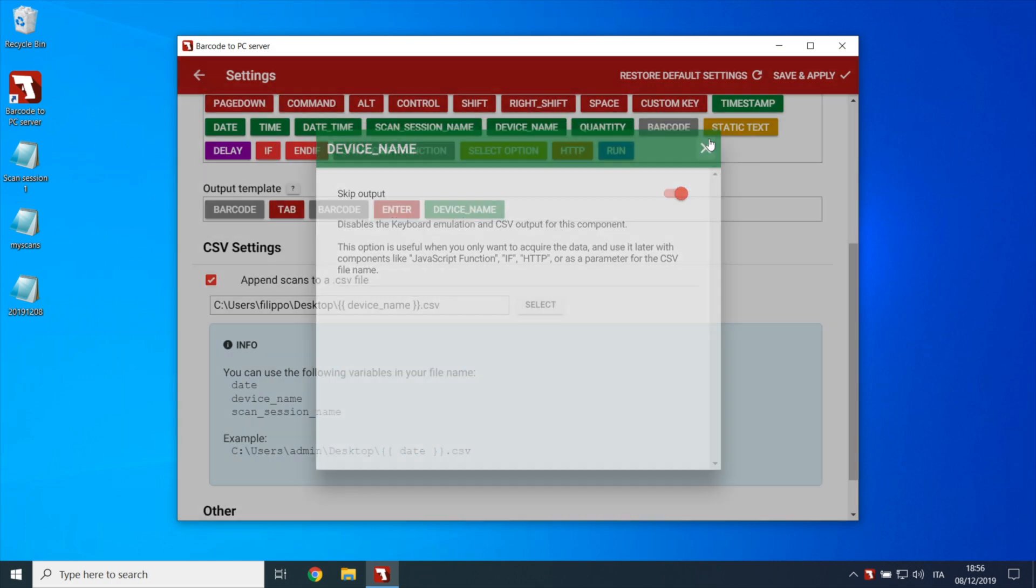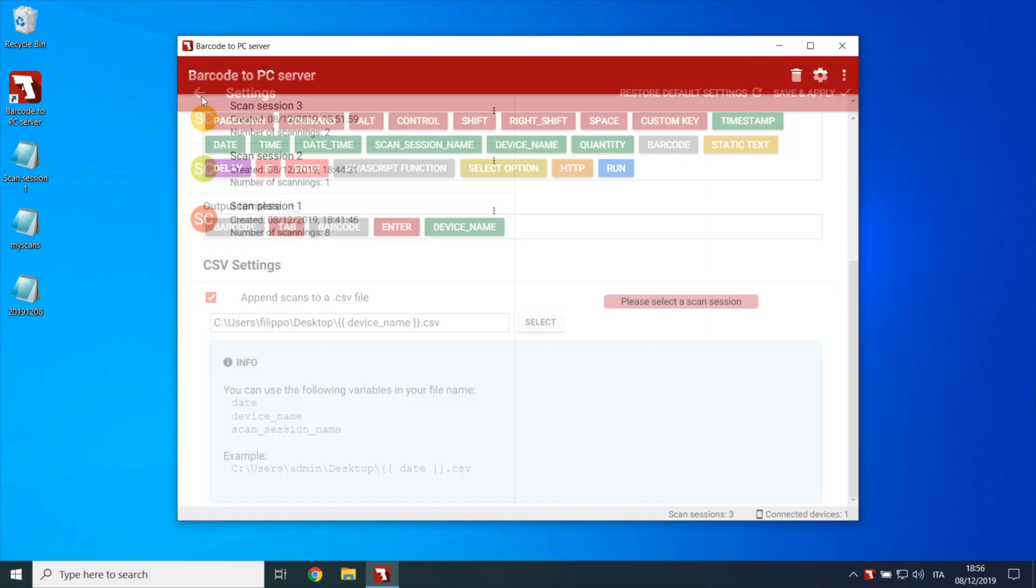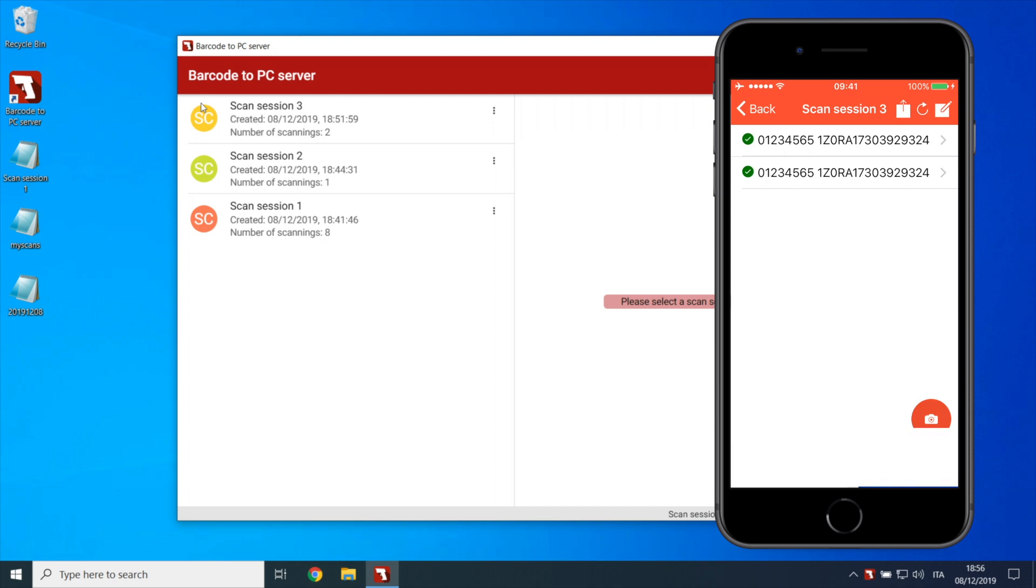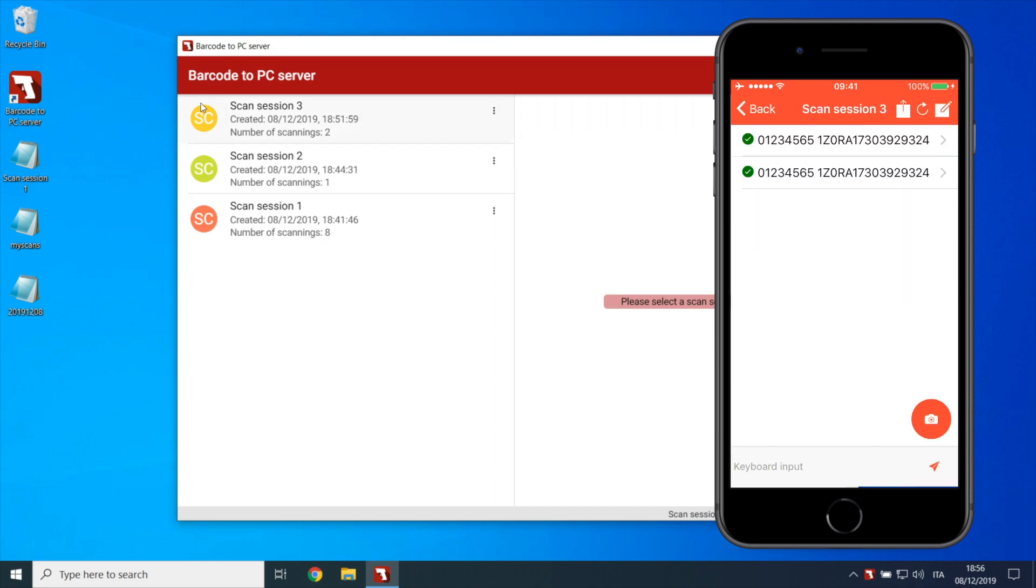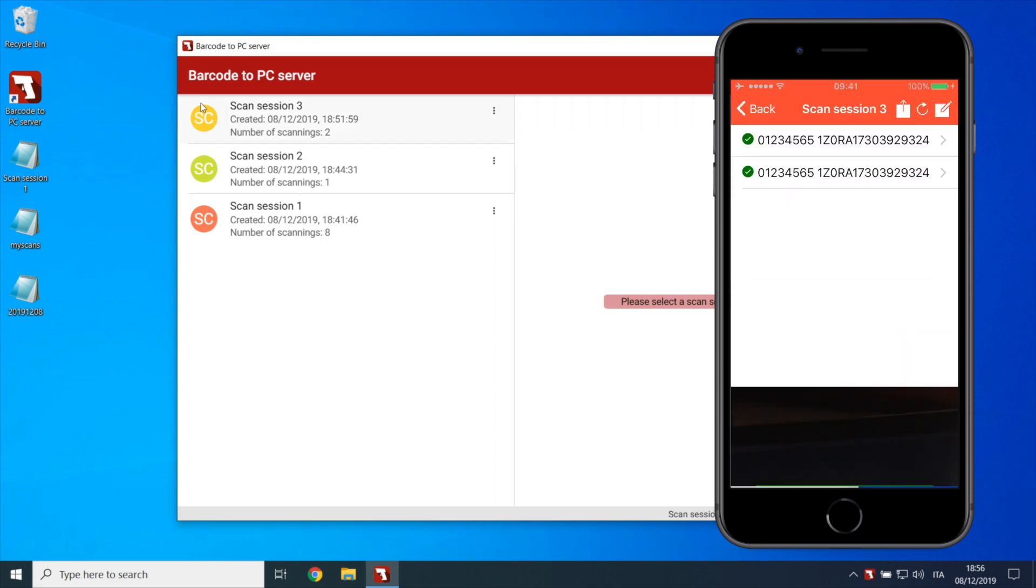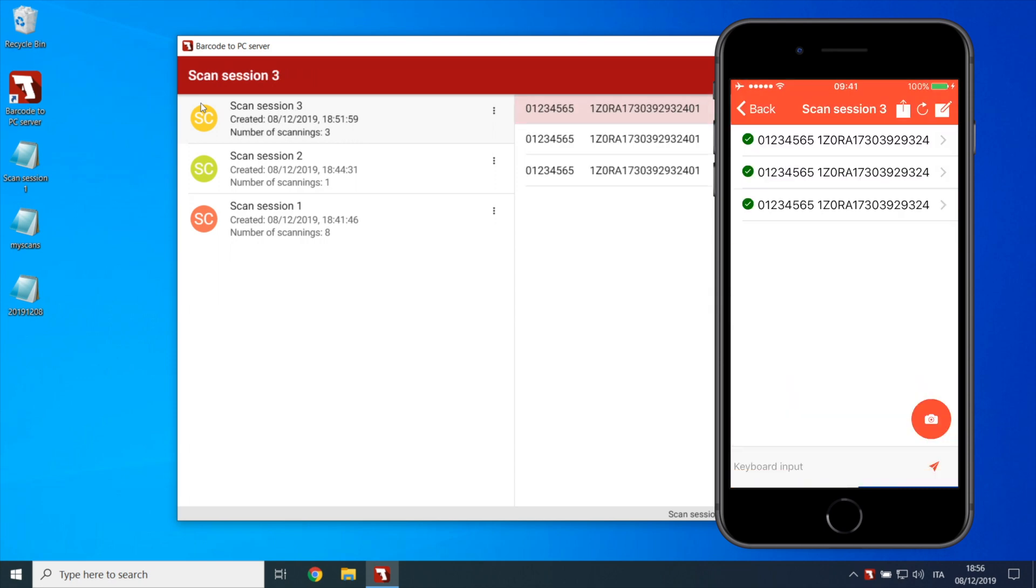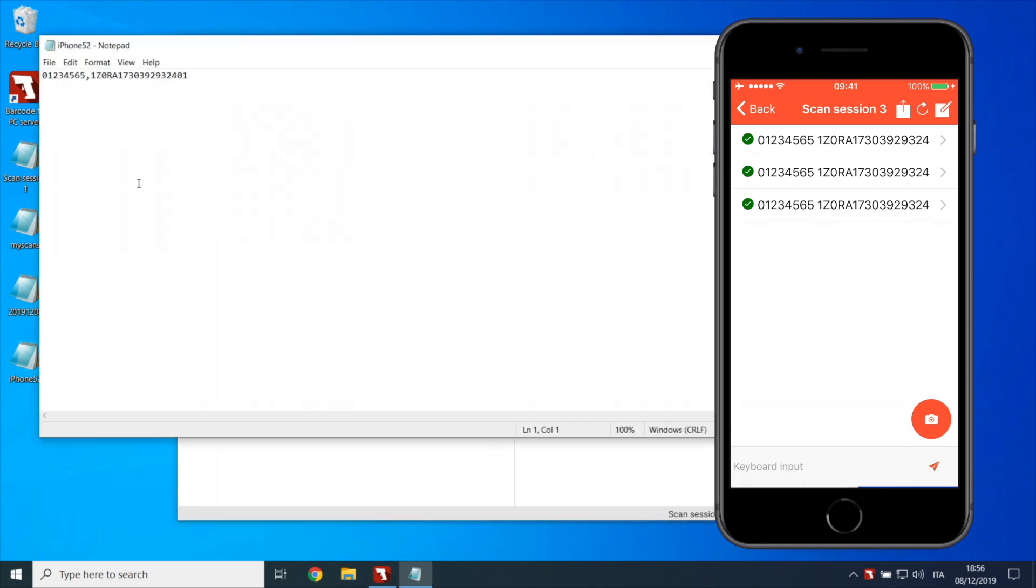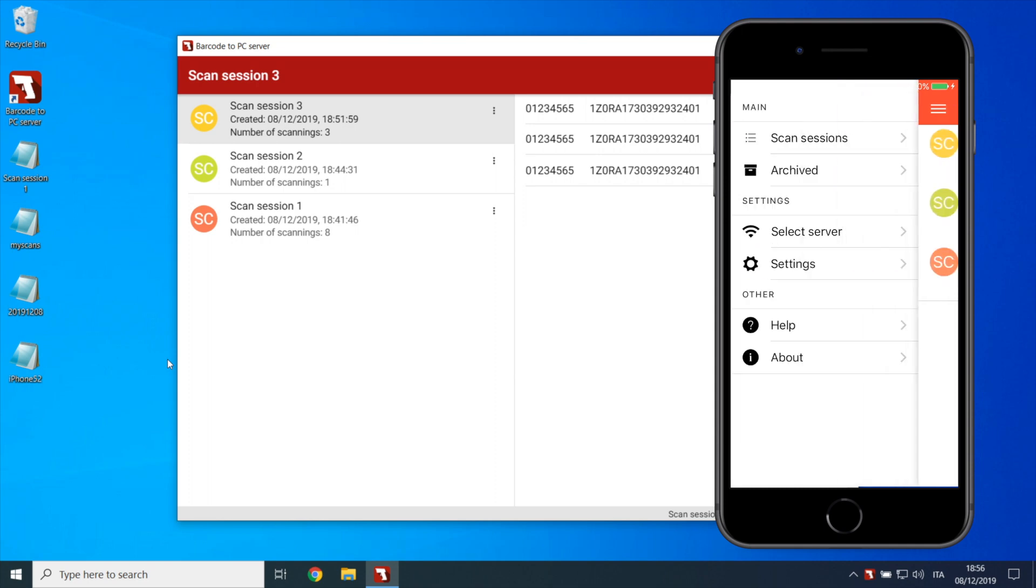Now we can save the settings and scan. The file is created with the custom name.